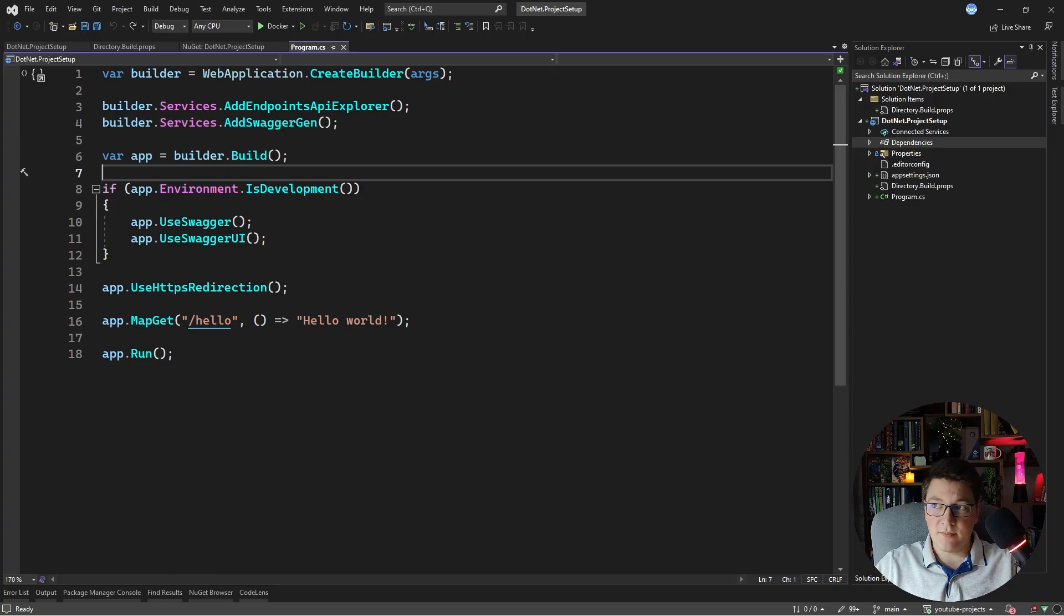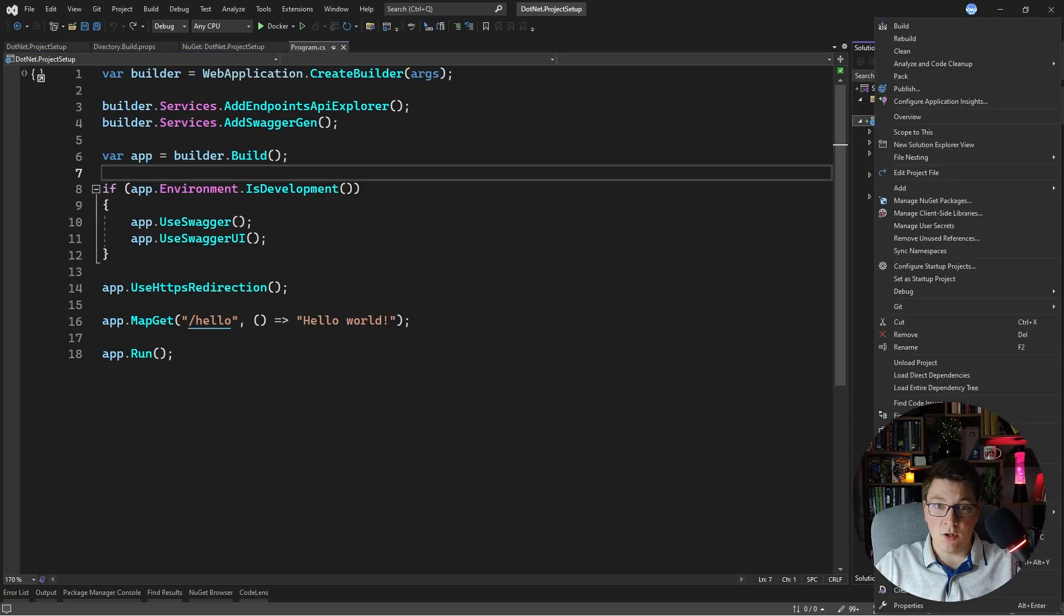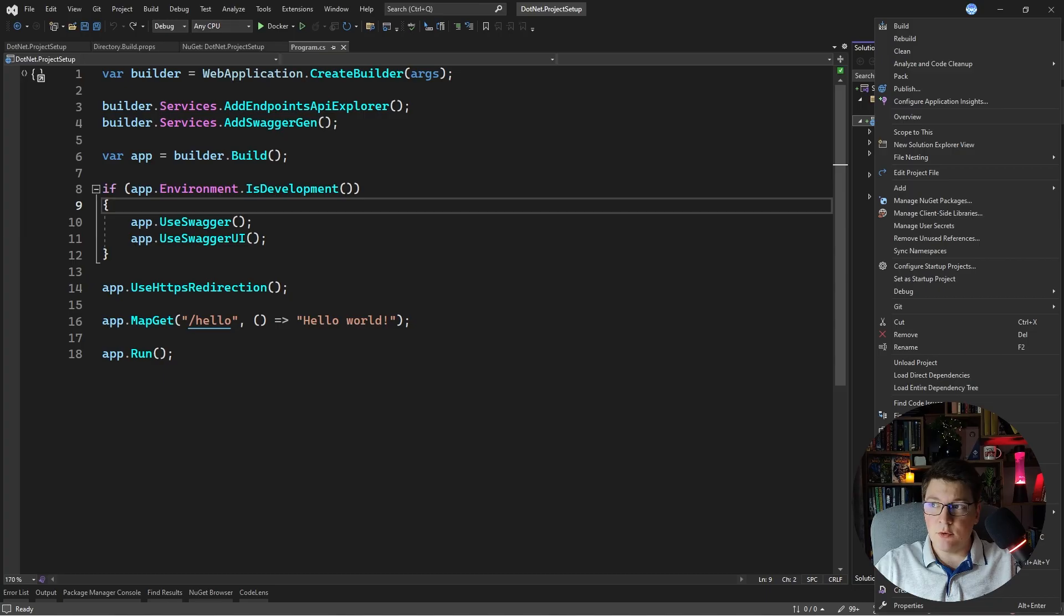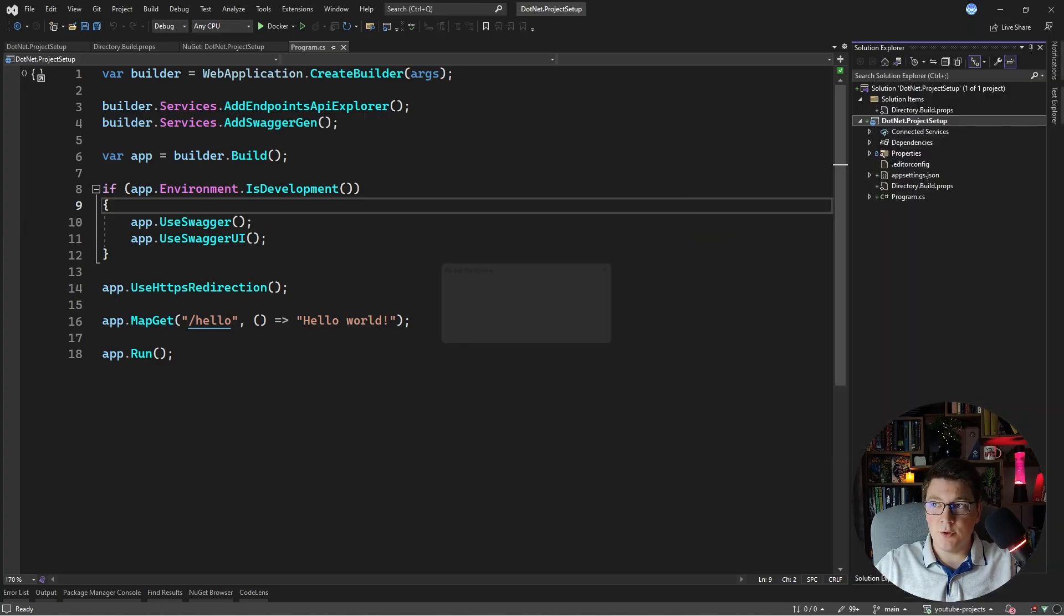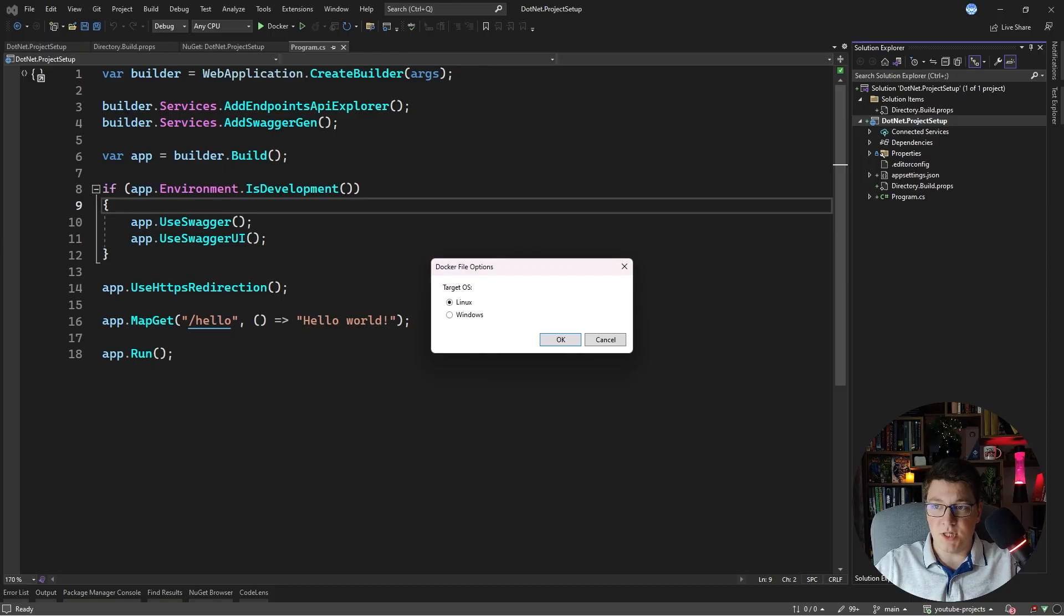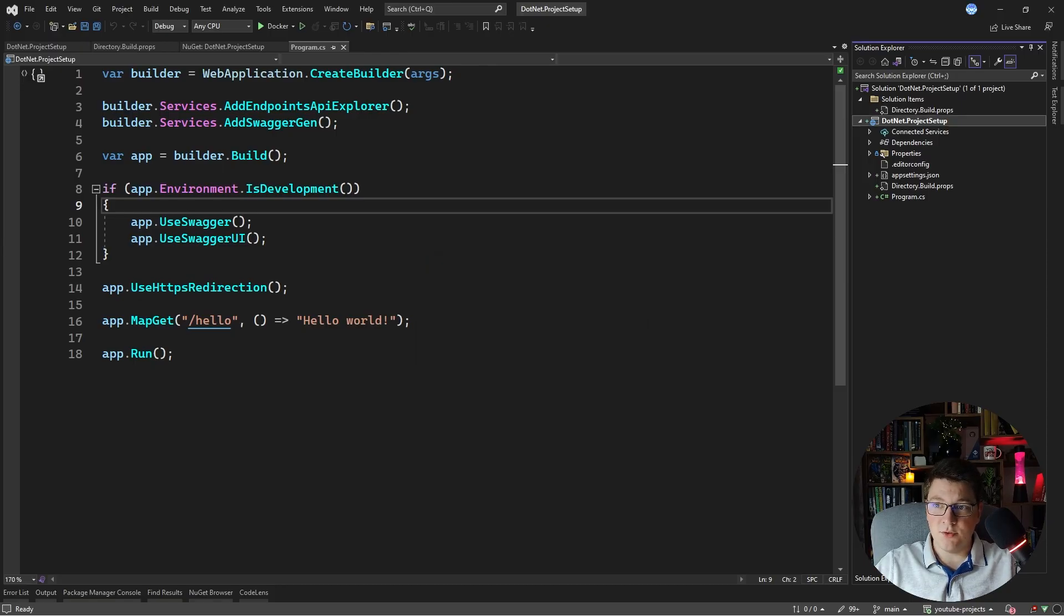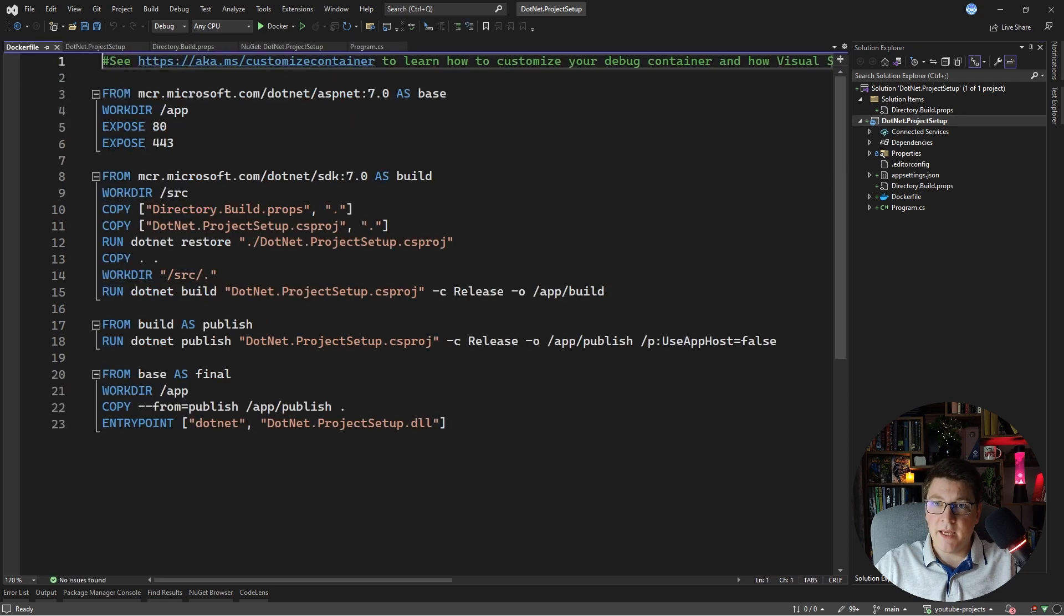So the first step is to introduce a docker file for your project. The simplest approach is again leveraging visual studio and we're going to add docker support for our project. I'm going to target linux for our docker containers and I'm going to let visual studio scaffold my docker file.